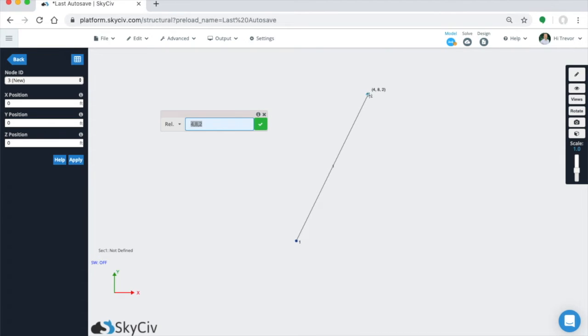So now we've created our relative member. You can see at node 2, that was what we put in here because we started at 0, 0, 0, now our next node is at 4, 8, 2.